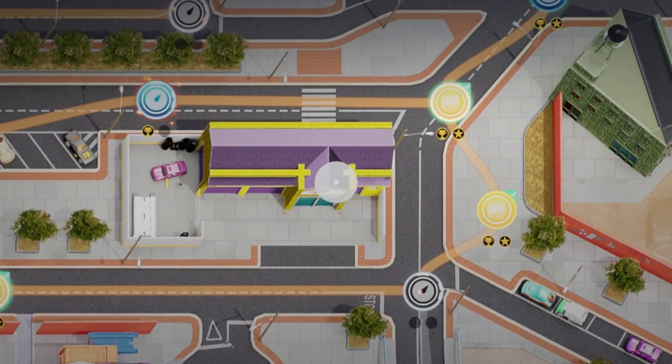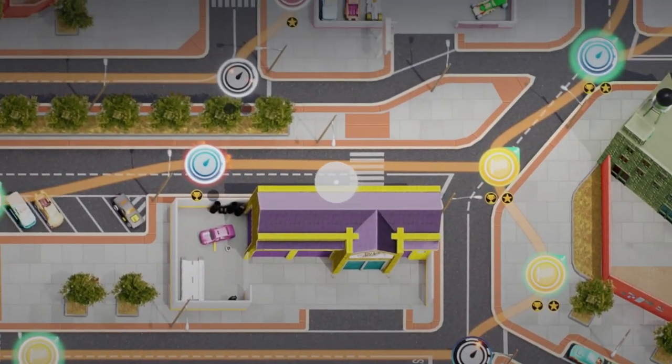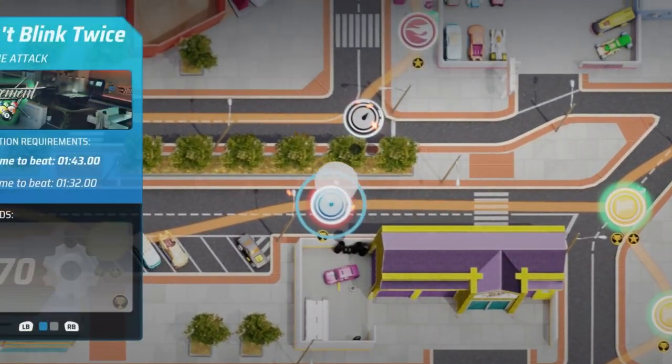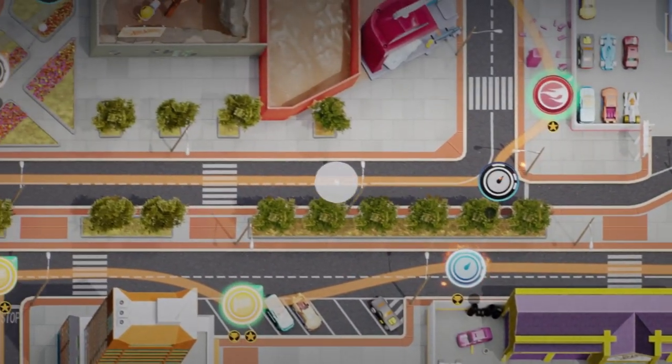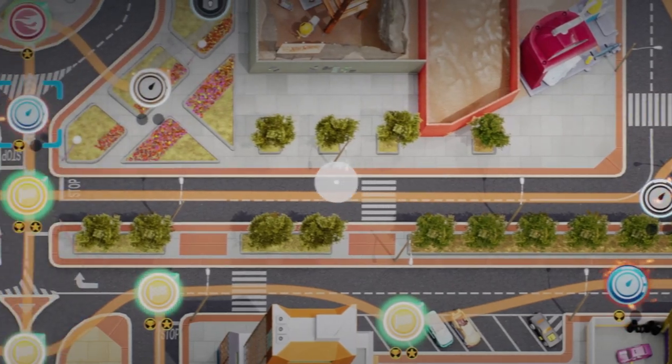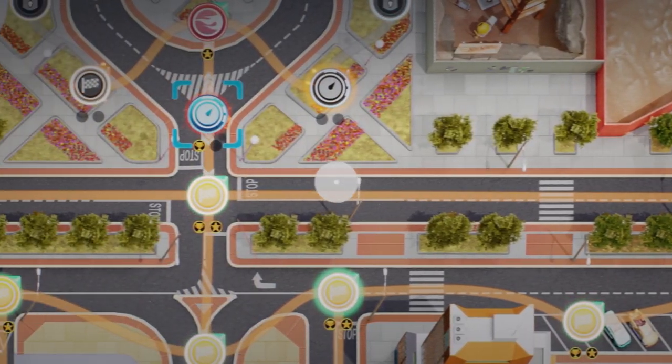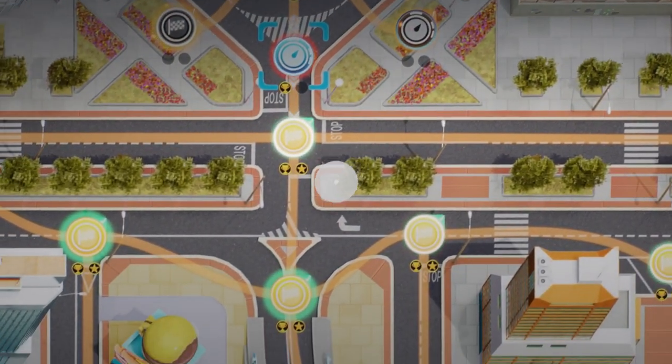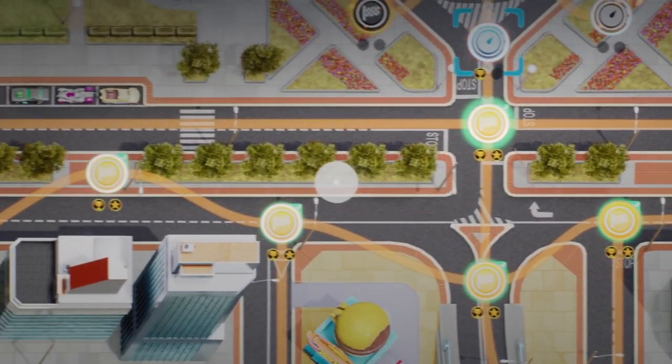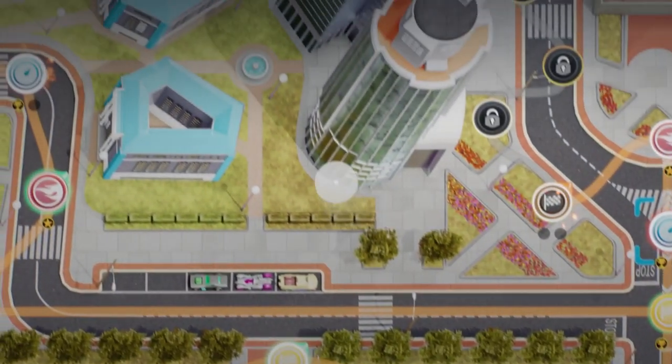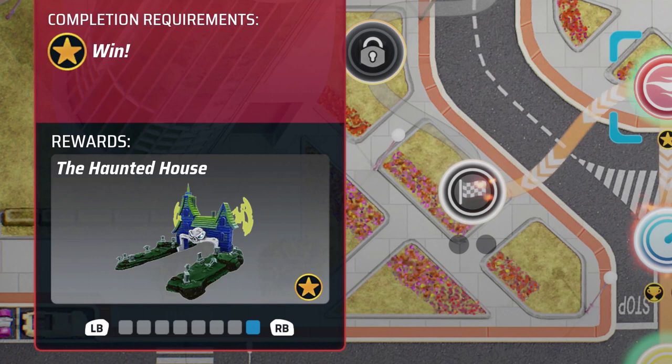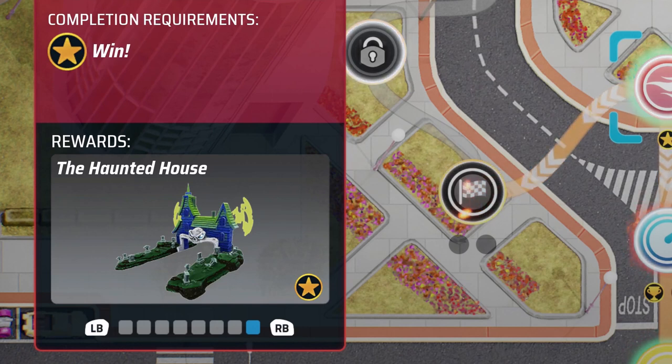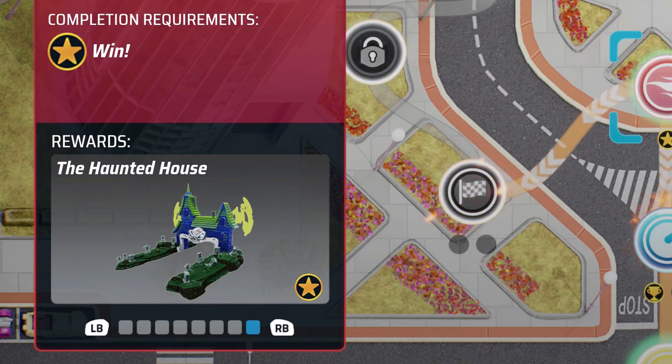Before jumping into Track Builder, I'd suggest completing Hot Wheels City Rumble, or making some progress upon it, as this mode will unlock new track pieces for you to use within the builder, such as the Haunted House Race Start Piece.